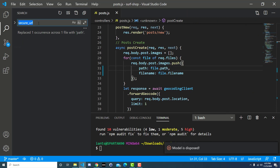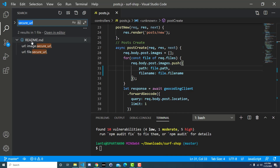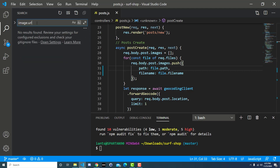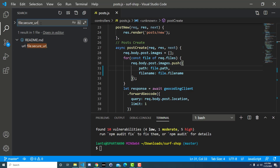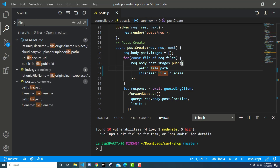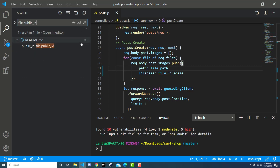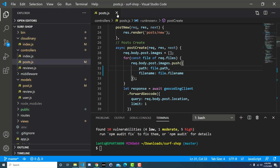To verify everything is done, search for secure_url — it should only appear in the README. Search for image.url — nothing in the controller. Search for file.secure_url — only in the README. Search for file.publicId — only in the README. As long as your controller doesn't have publicId, secure_url, or image.url, and everything is updated to path and filename, you should be good to go.